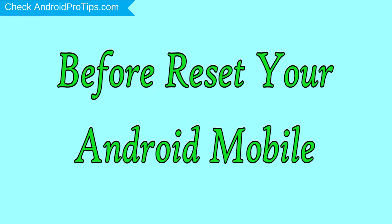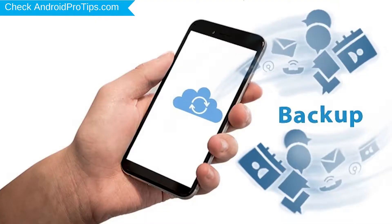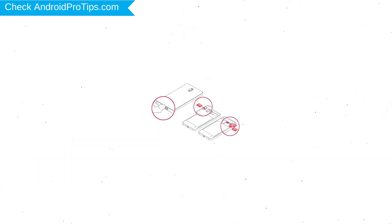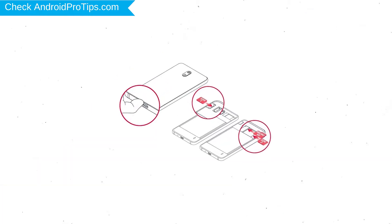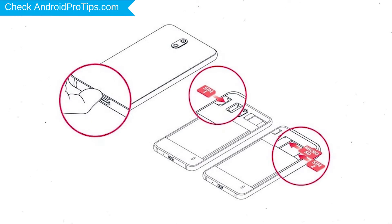Before resetting your mobile, charge your mobile if the battery is less than 50%. You need to make sure that the data on your device is backed up so you do not lose valuable photos or documents. Reset deletes all your mobile data, so you better back up all important data and remove SIM and SD card.